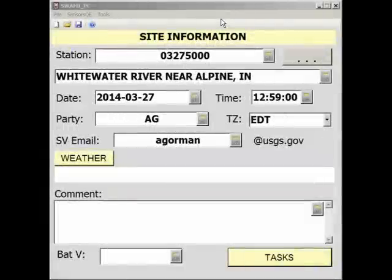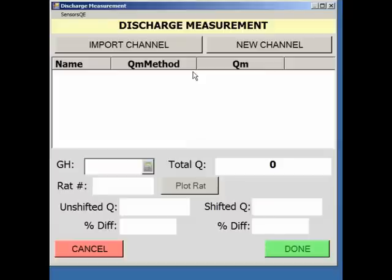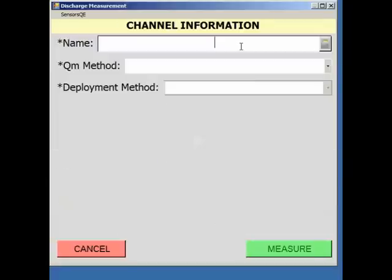The discharge measurement page can be found on the site visit task page in SWAMI. This is the discharge measurement page. Once here, select the New Channel button to begin the process of entering an estimated discharge. Selecting New Channel opens the Channel Information page.